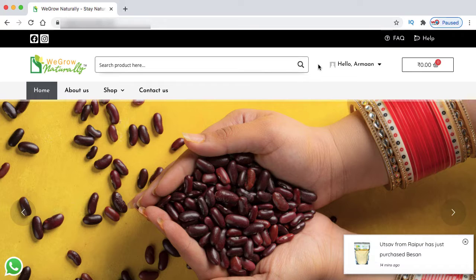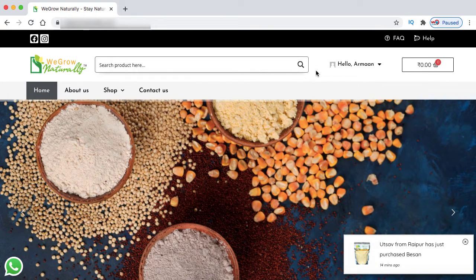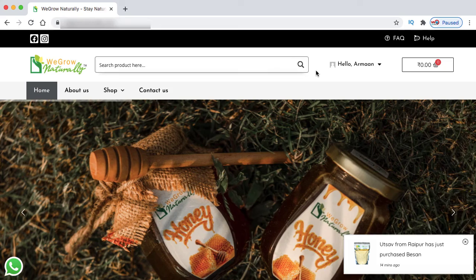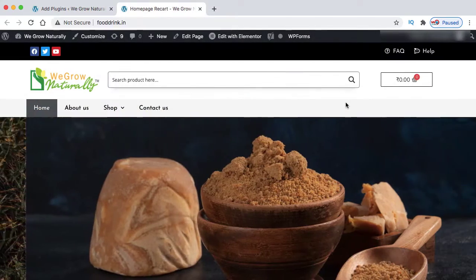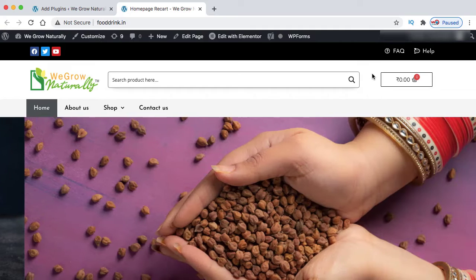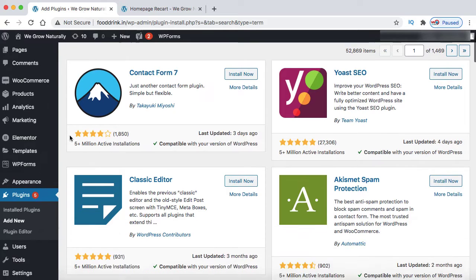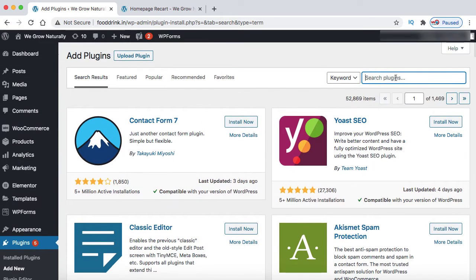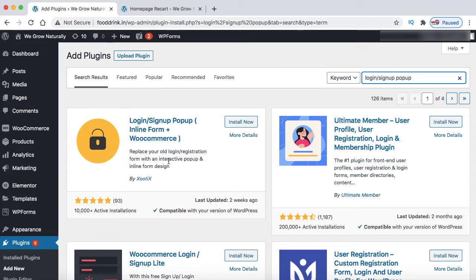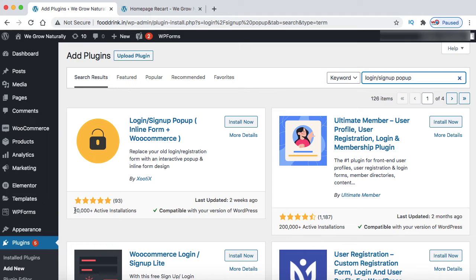If you don't know anything about how exactly we can implement this kind of functionality, then this video is for you. This is a dummy WooCommerce website where I will be putting that login signup link. Let's go back to the WordPress dashboard and under plugins, click on add new. Here we can search for a free plugin - 'login signup popup'. The first plugin is 'Login Signup Popup Inline Plus WooCommerce' by Zootix. It has more than 10,000 active installations and more than 90 positive reviews. Let's install and activate this plugin.